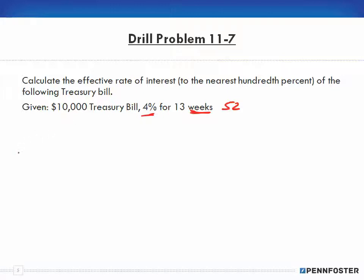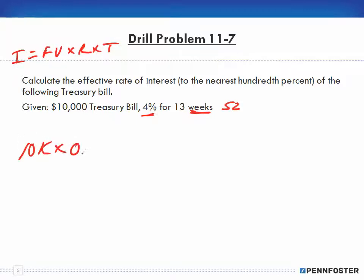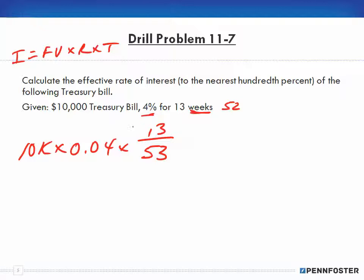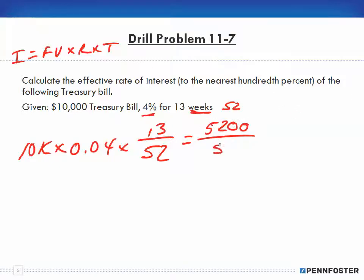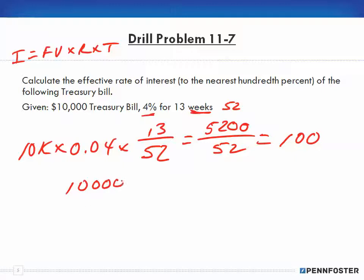First we need to calculate how much interest. Interest equals face value times rate times time. So we have $10,000 times 0.04 times 13 weeks over 52 — because there are 52 weeks in a year. Doing the math: 10,000 times 0.04 times 13 gives us 5,200, divided by 52, which gives us $100.